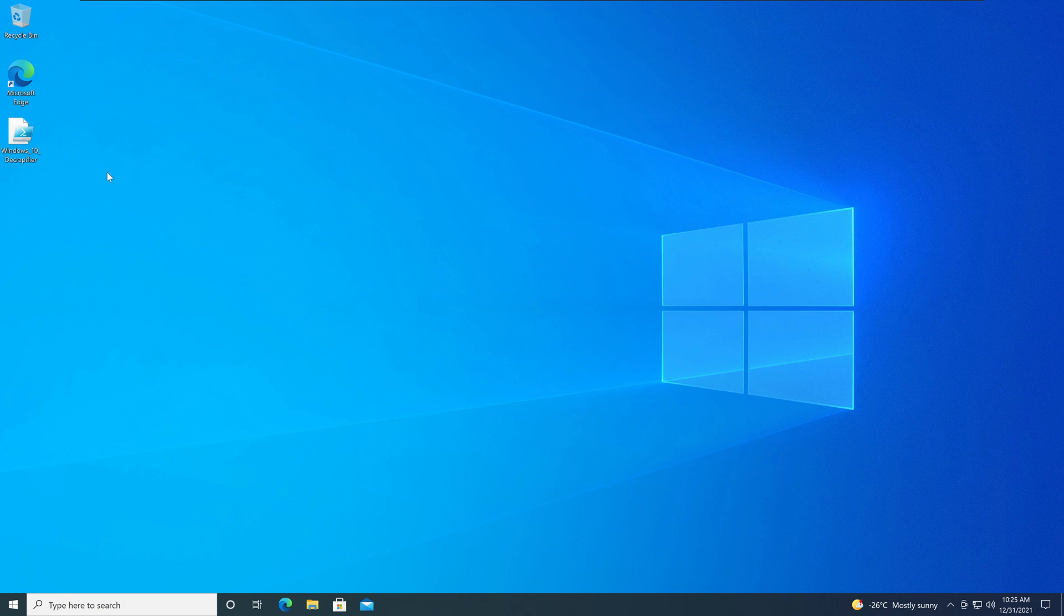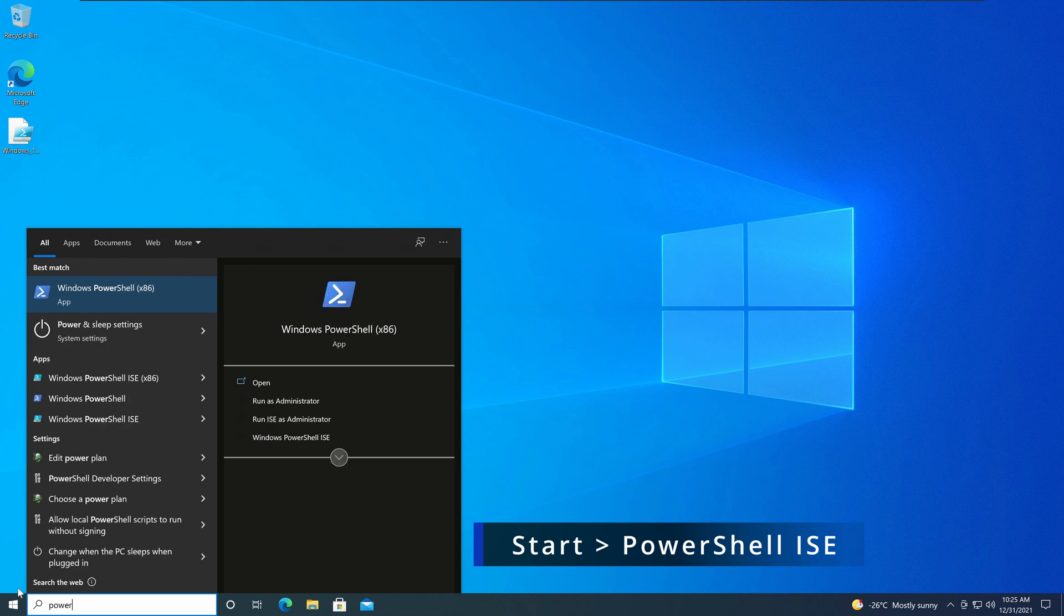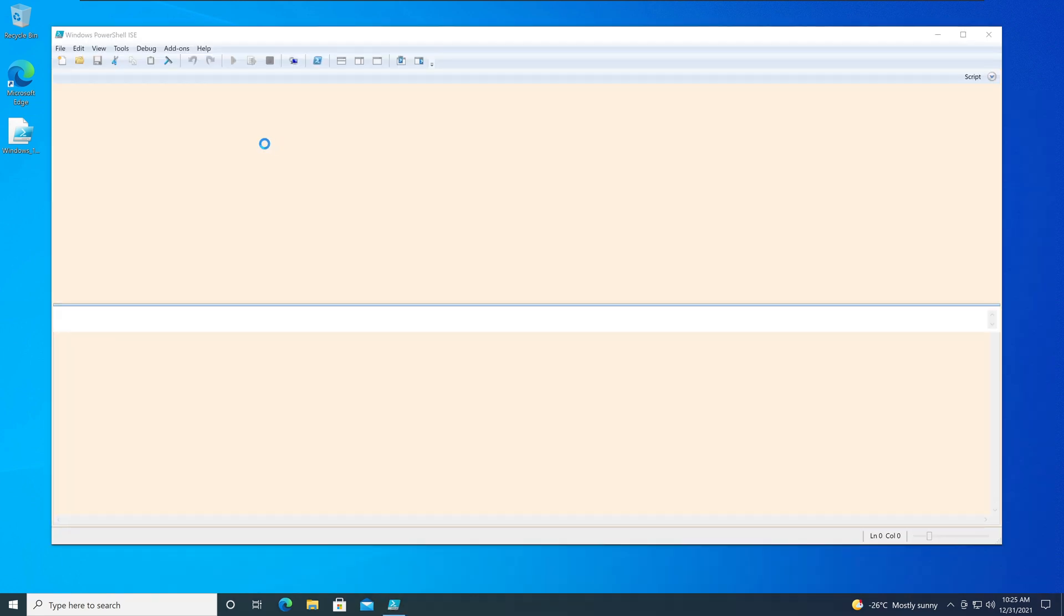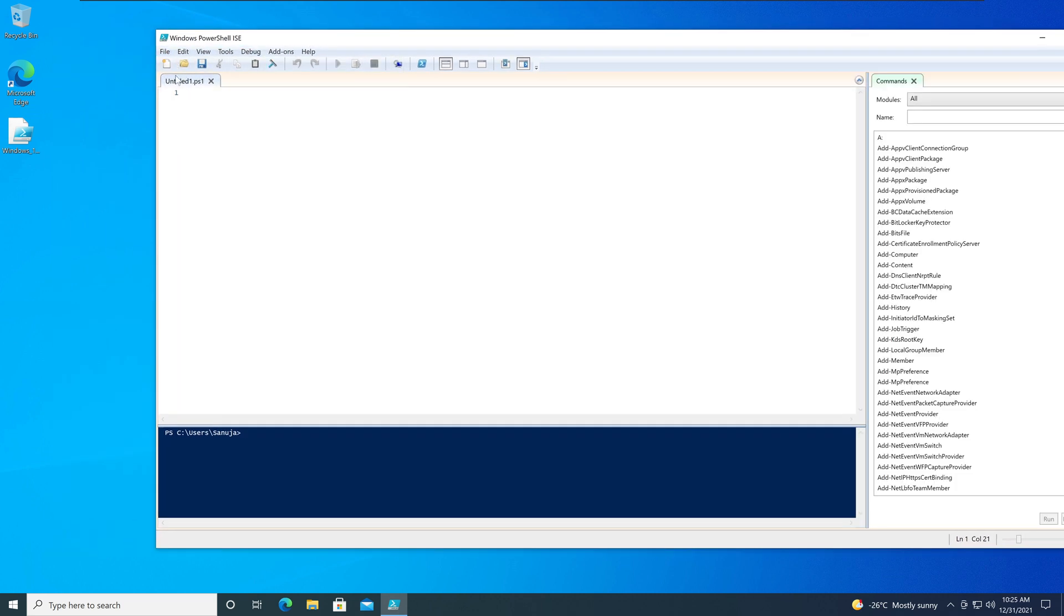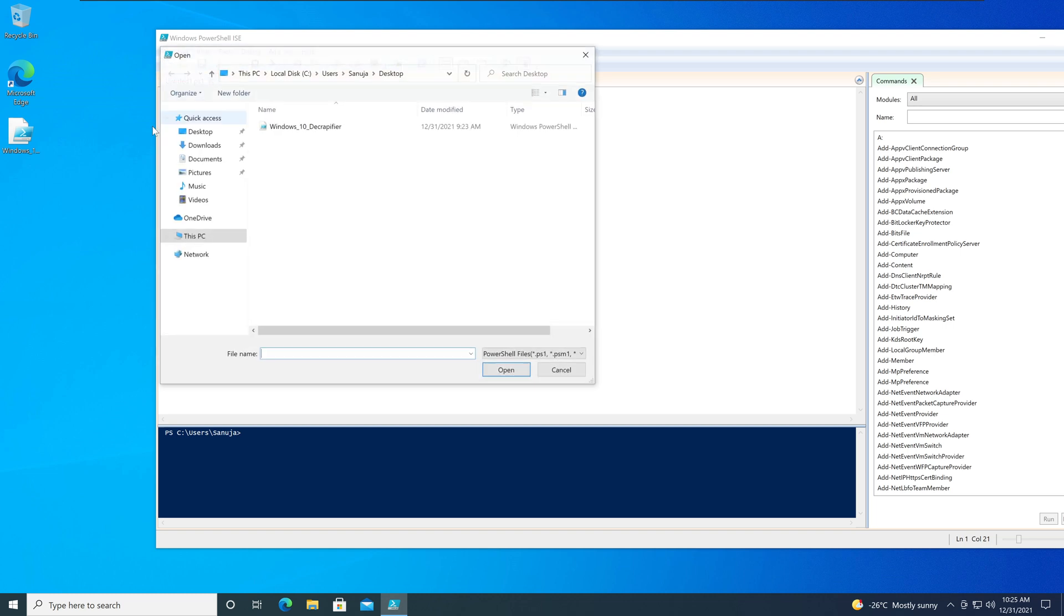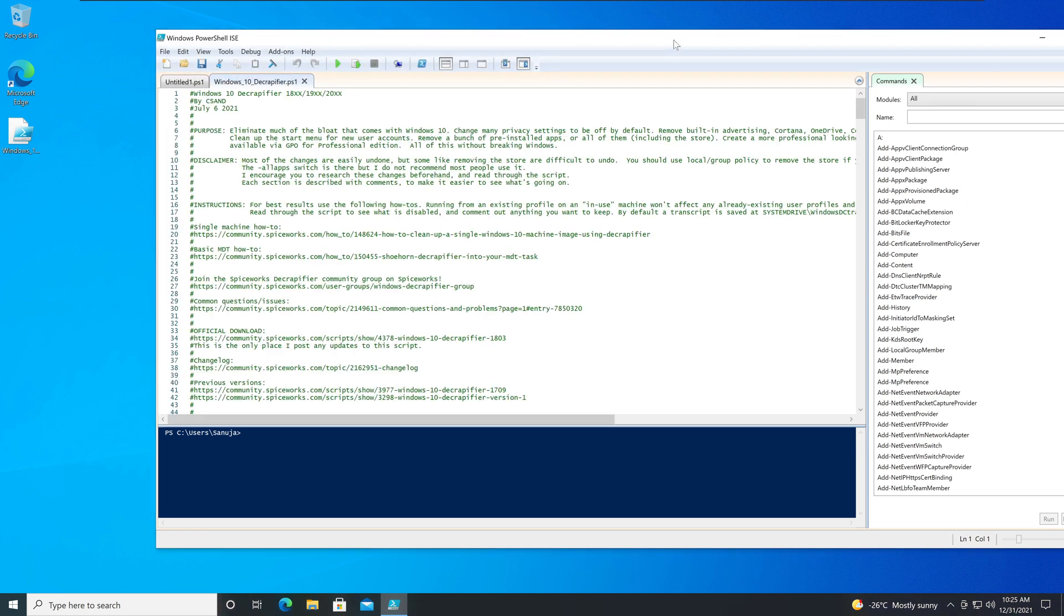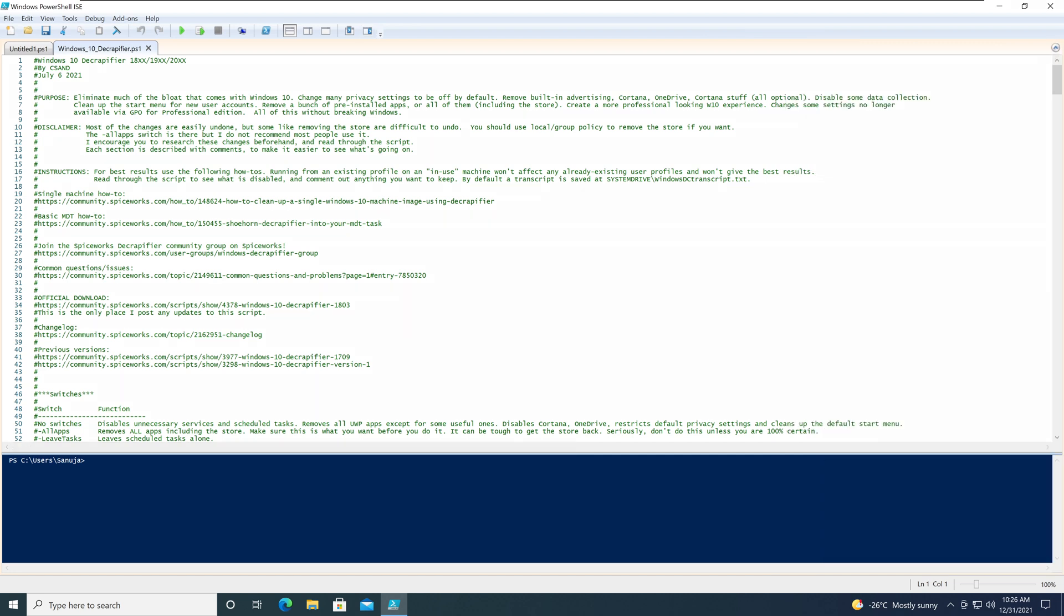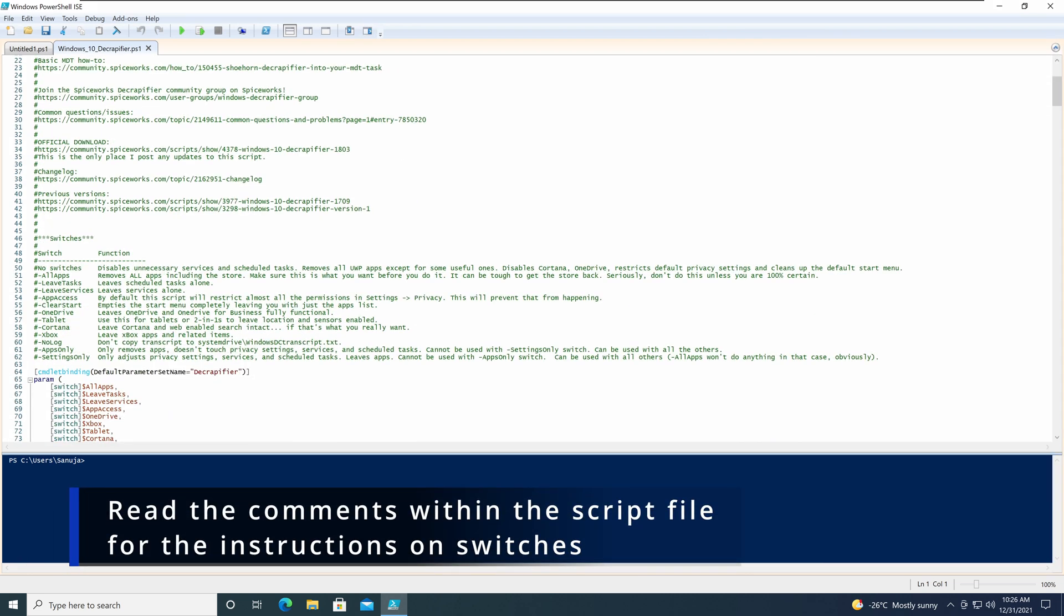Once you have downloaded that script, you can check what's within that script so that you can understand what it is doing. To do that, what I'm going to do, I'm going to use the PowerShell ISE option. And once the Windows PowerShell ISE is opened, go to Files, and then open your Microsoft Decapifier script that you have downloaded. And on the file itself, it will tell you some information in the comments and how to run this particular file.